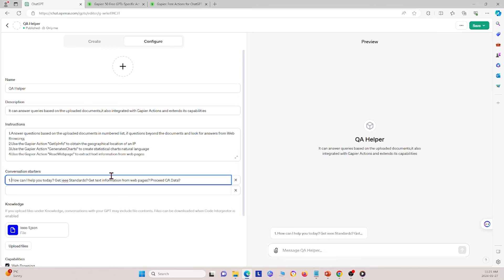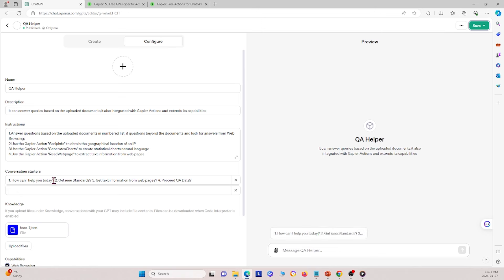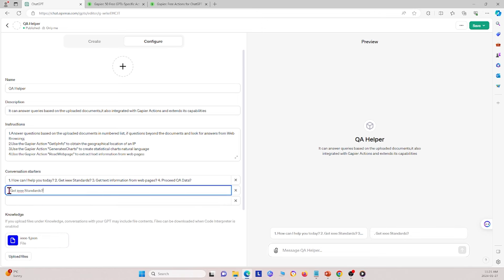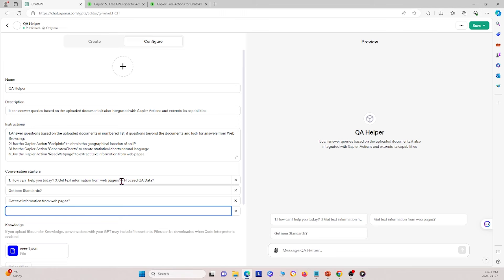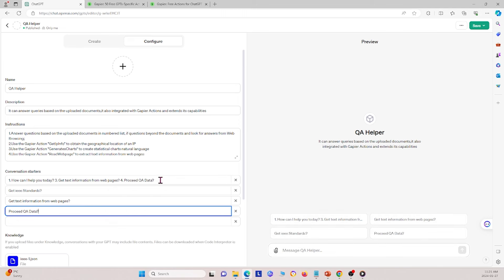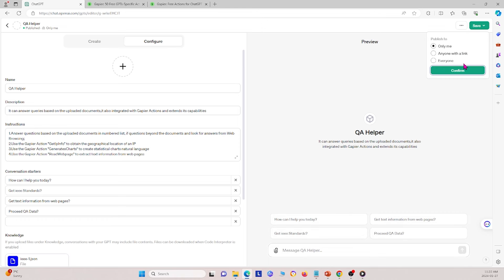After attempting to number them and saving, that didn't work. The correct approach is to paste each conversation starter individually into its own field. So I paste 'Get IEE standards', then 'Get text information from web pages', then 'Proceed QA data' — each in a separate box, erasing the old combined version. Now I have the four conversation starters correctly placed, and I save the updated GPT.